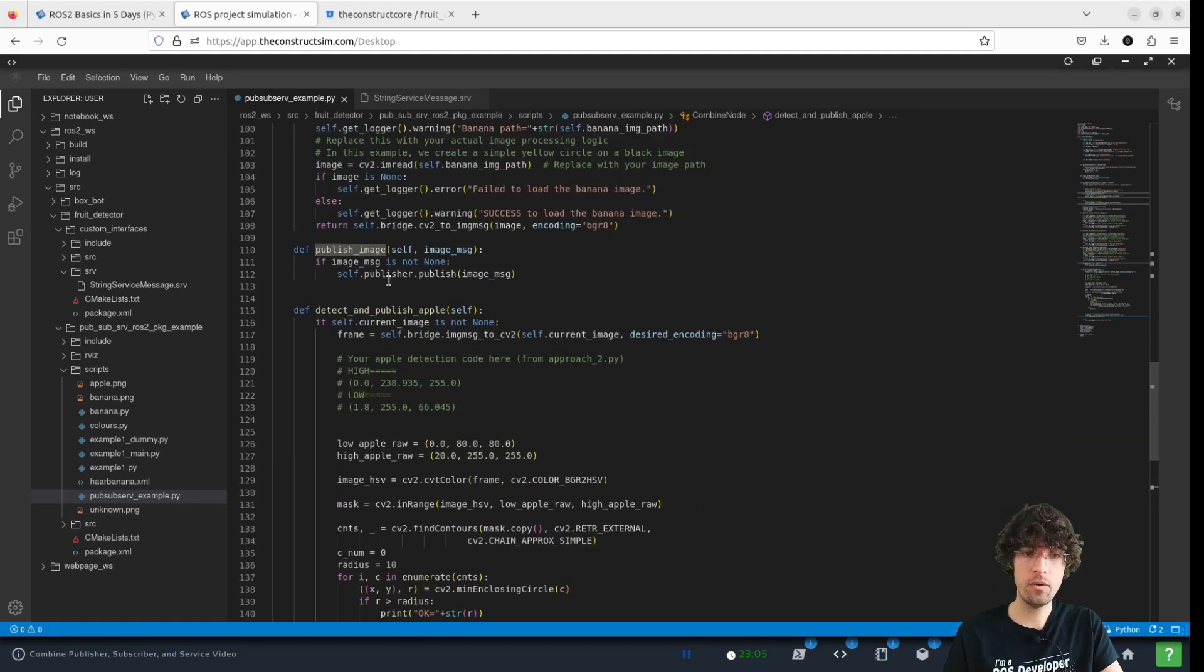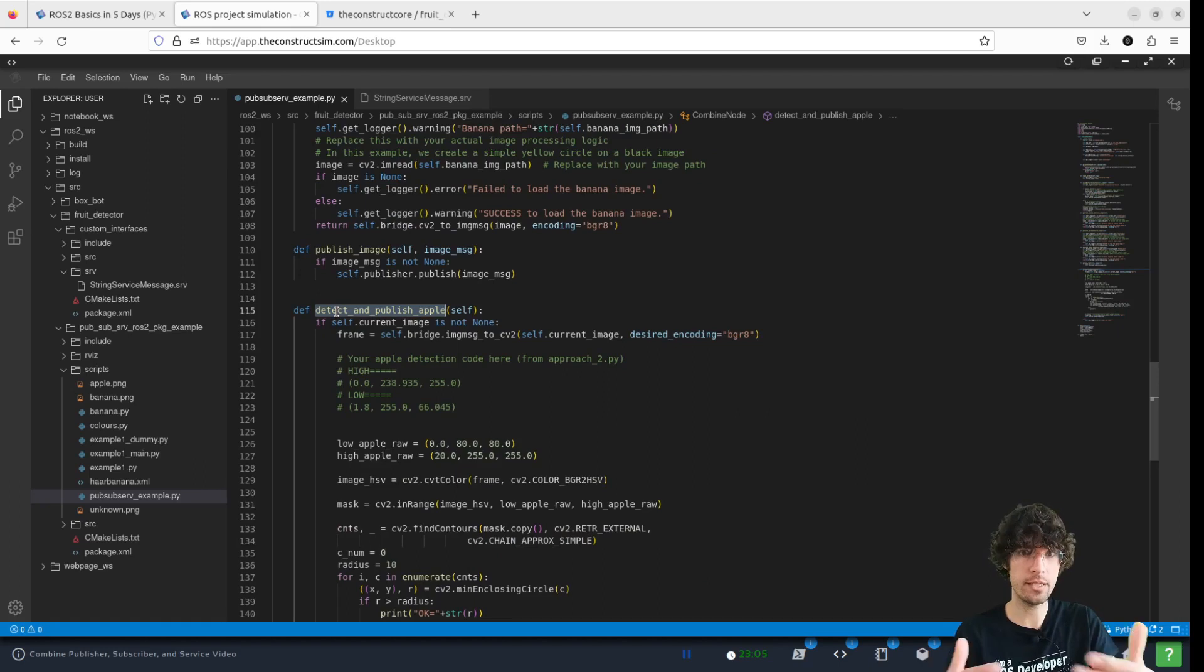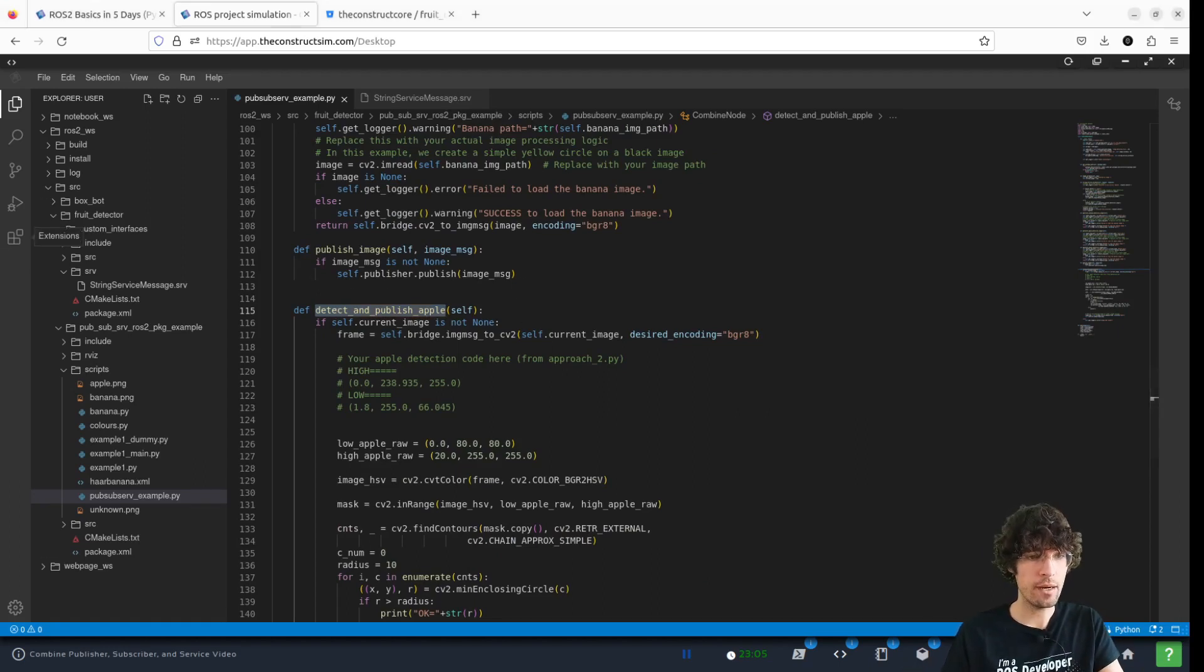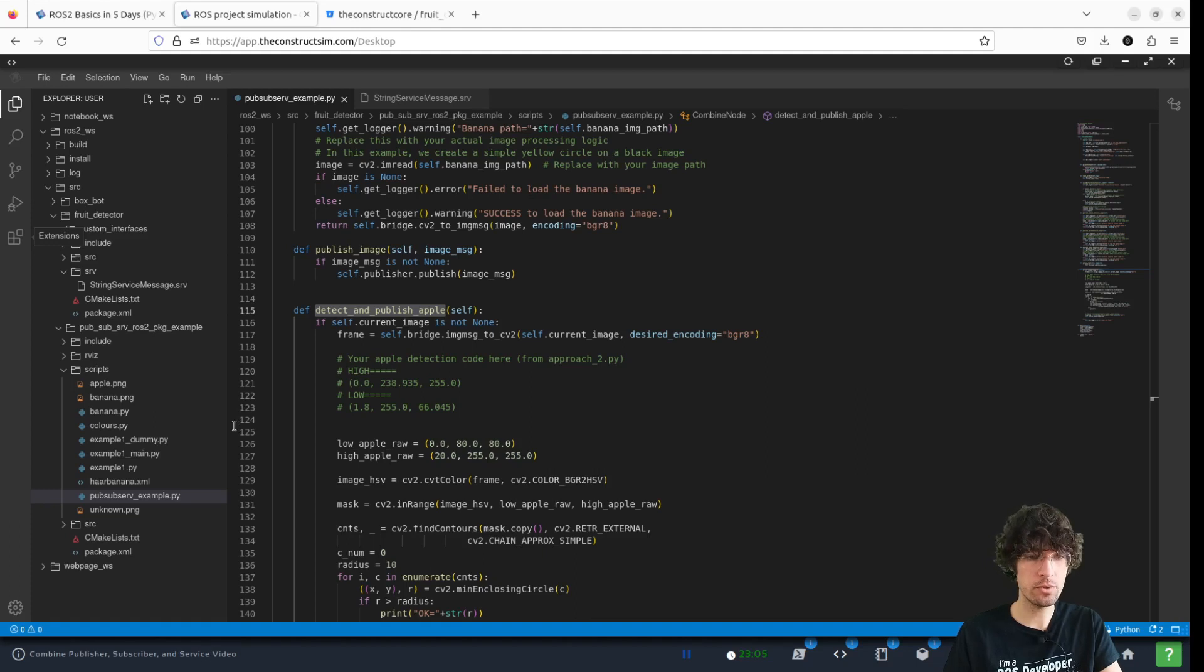And now what we have to do is integrate this method. And to integrate this method, we are going to modify the service.